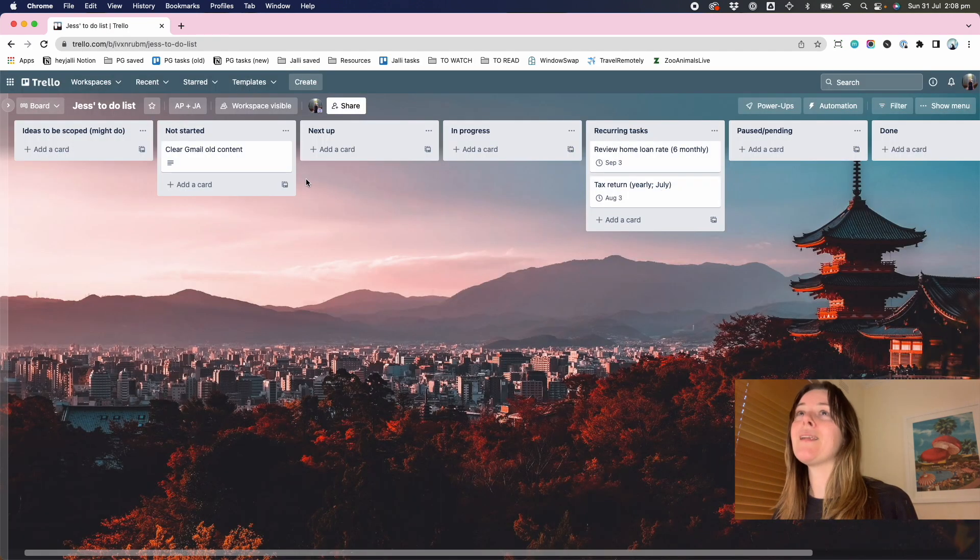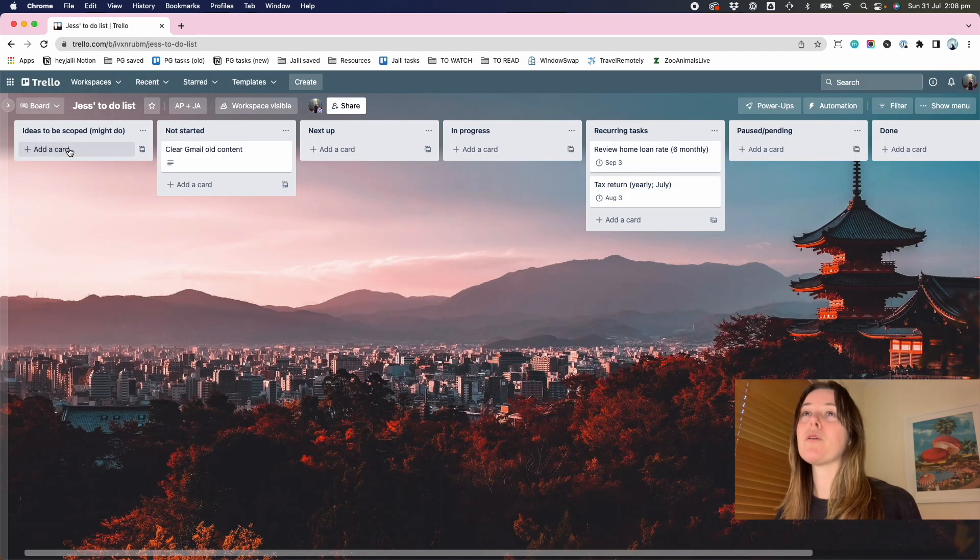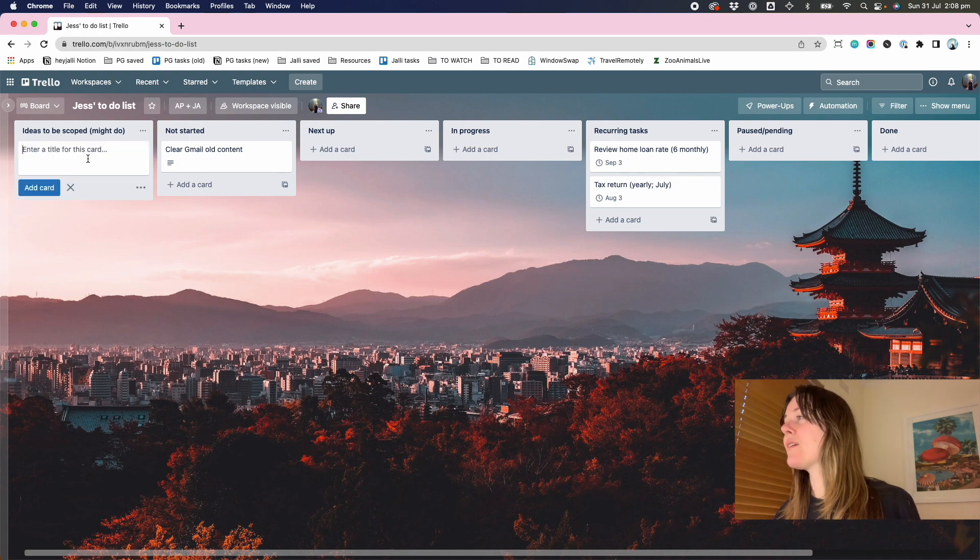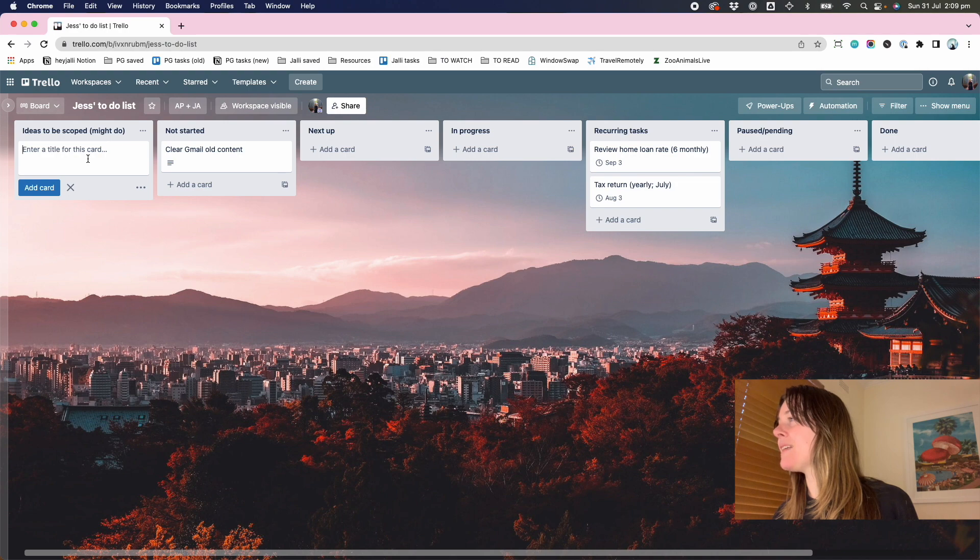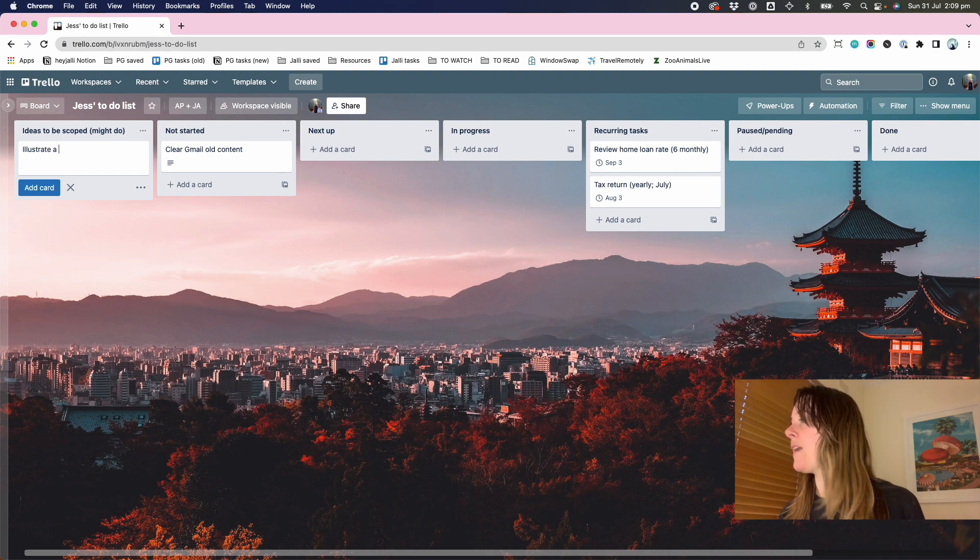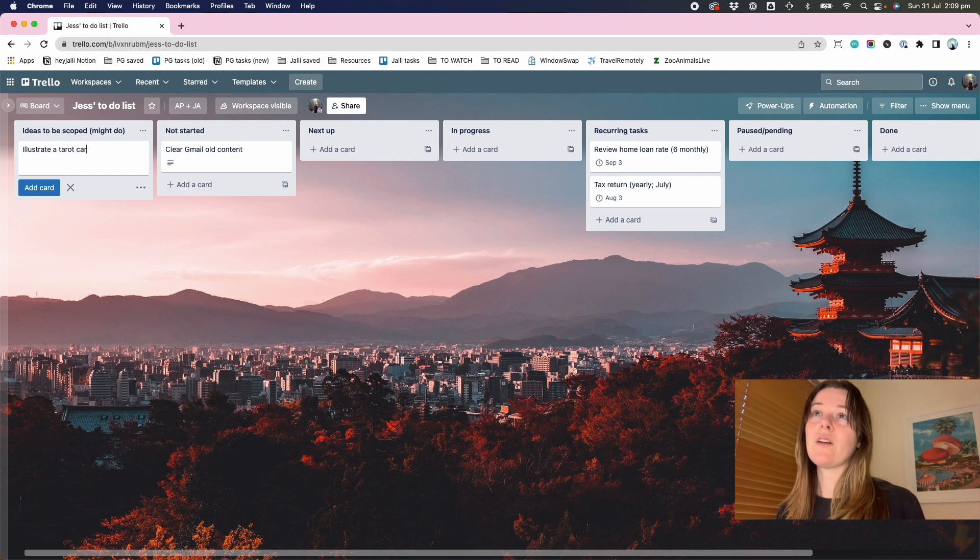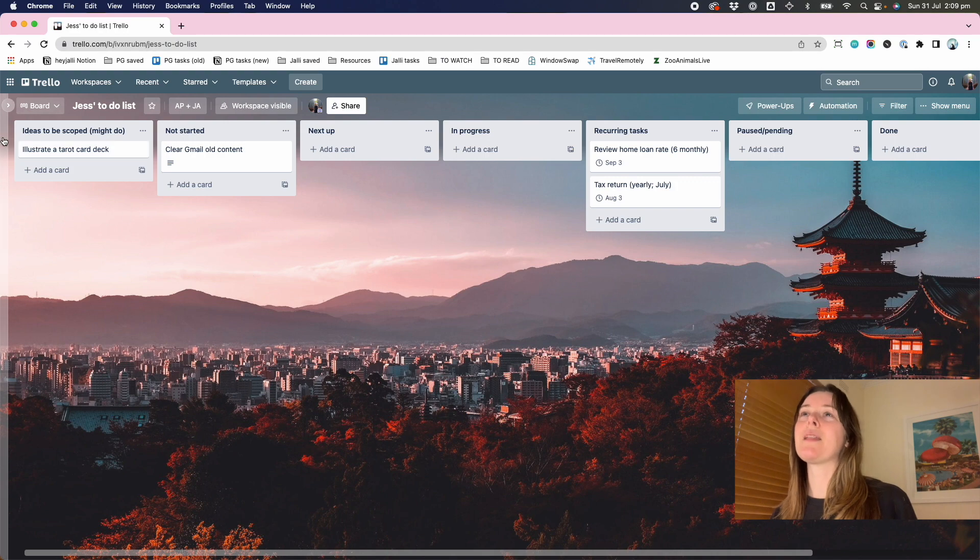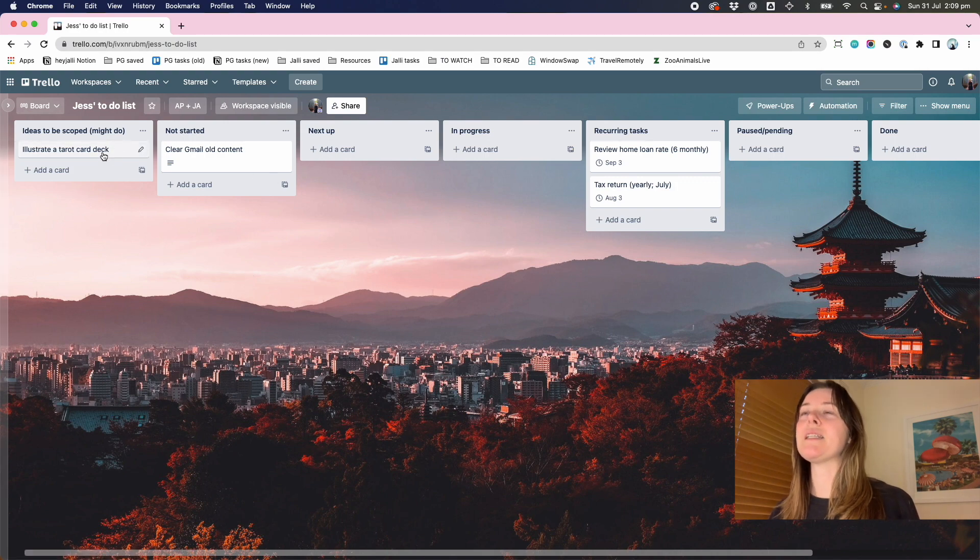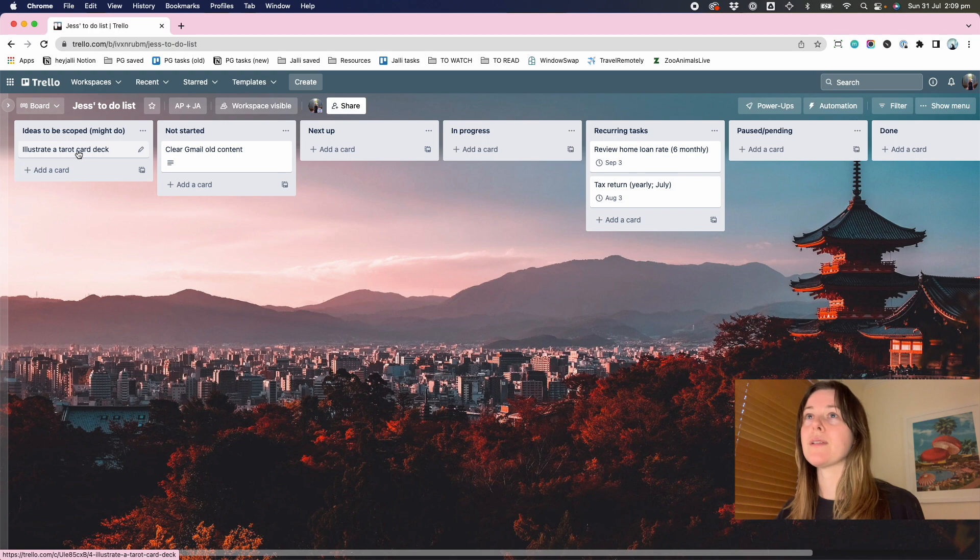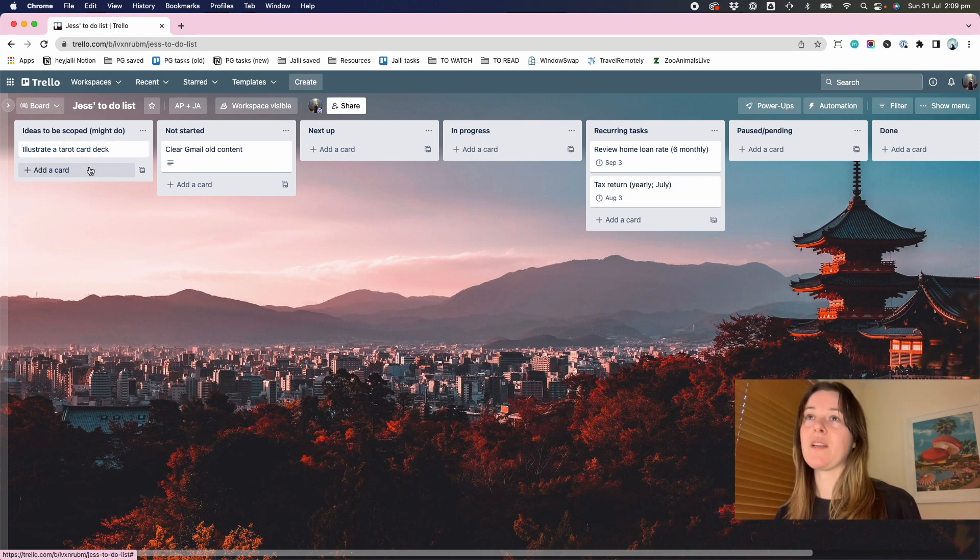Another one, I guess when we're talking about ideas to be scoped, so something I've thought about, is illustrate a tarot card deck. So this doesn't have a due date. It's not something that's like really on my list, but it's an idea that I thought, oh, this will help hone my illustration skills. I might do this one day. Here's just somewhere to kind of capture that.